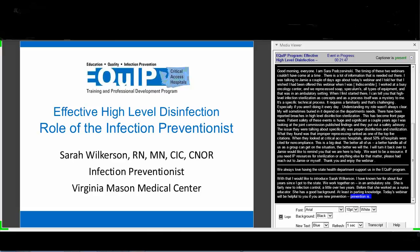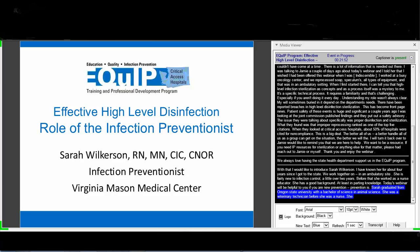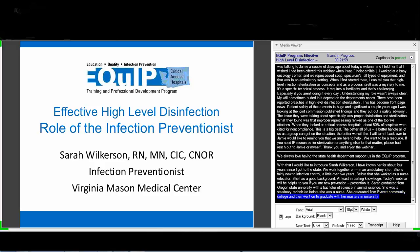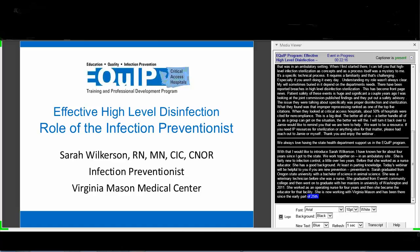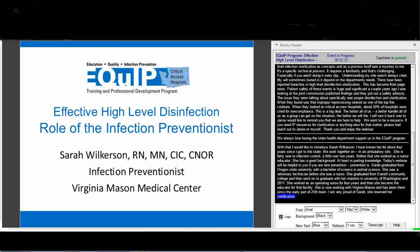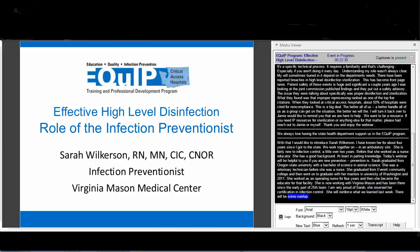Sarah graduated from Oregon State University with a Bachelor of Science in Animal Science and worked as a veterinary technician before becoming a nurse. She graduated from Everett Community College with an associate's degree in nursing, then earned her master's degree in nursing from the University of Washington Bothell in 2011. She worked as an operating room nurse for four years and then became the educator for that facility. She is now working with Virginia Mason since early 2015 and has recently received her certification in infection control.